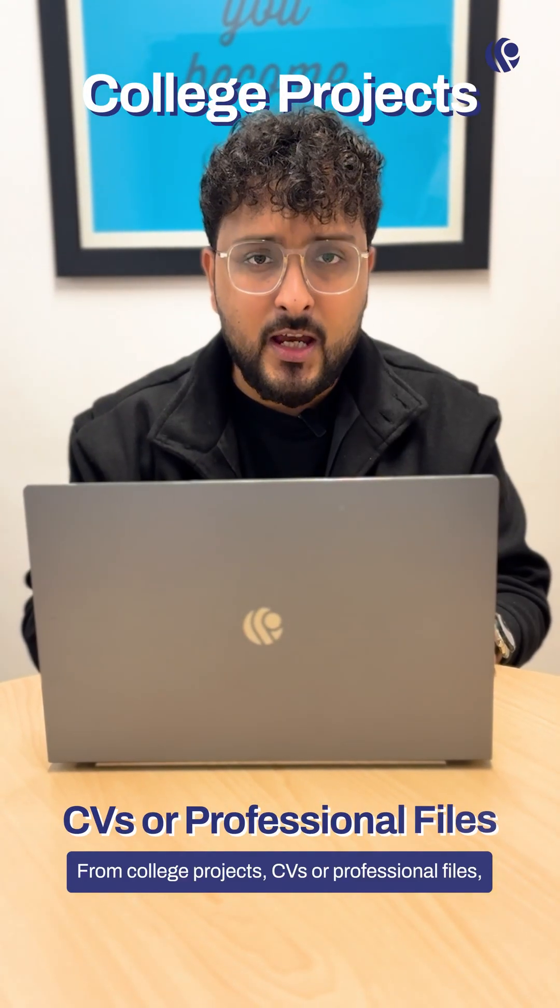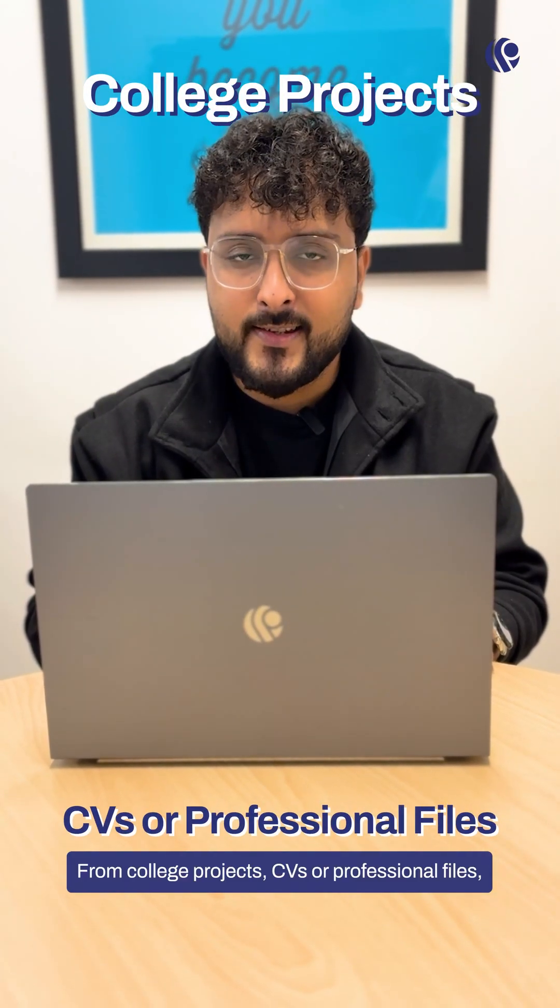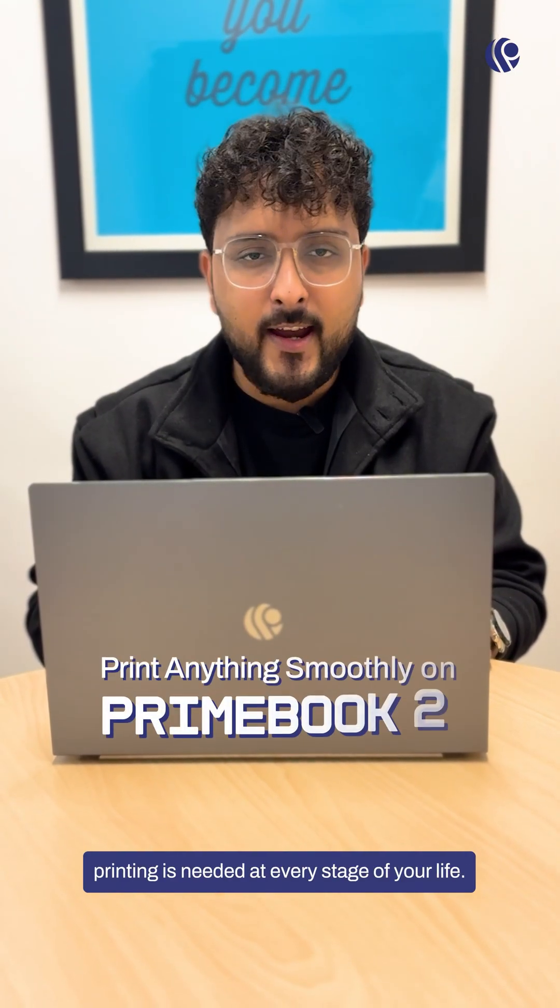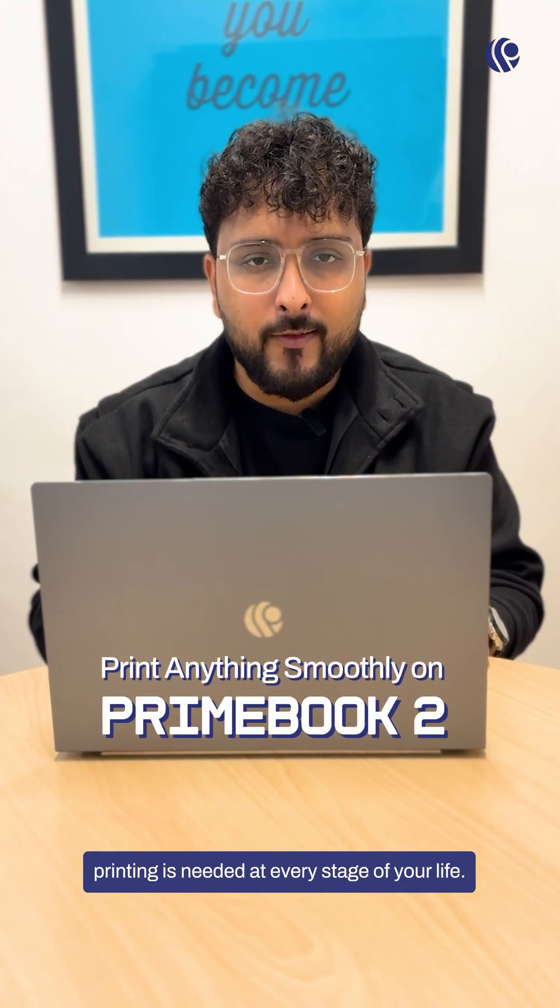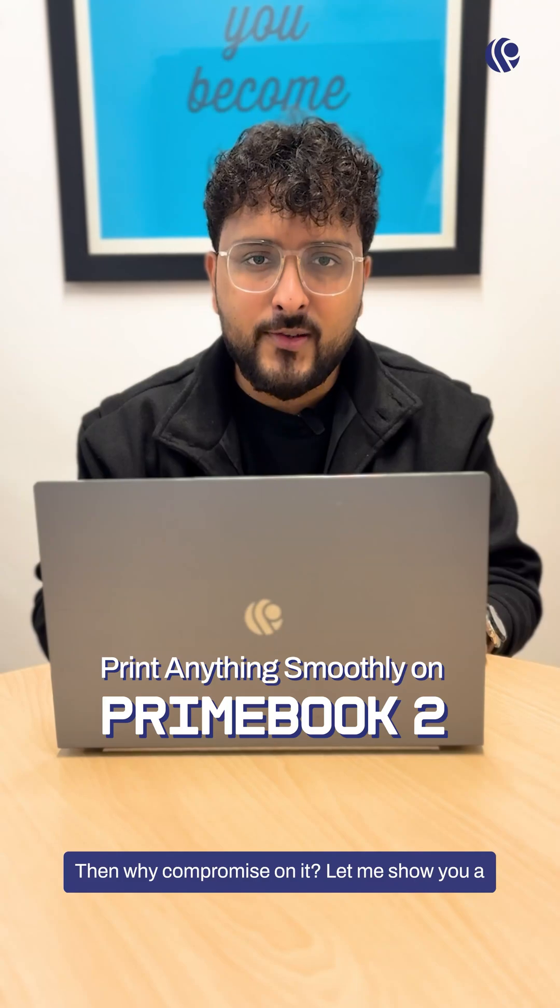From college projects, CV or professional files, printing is needed at every stage of your life. Then why compromise on it?